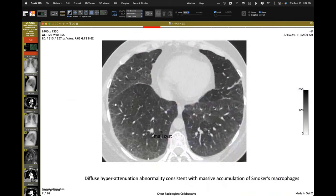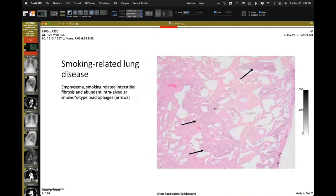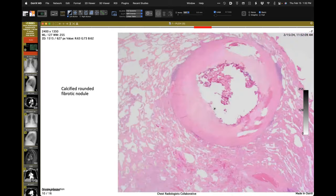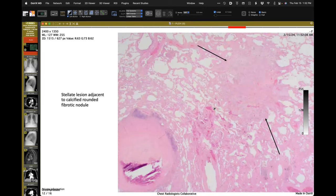Those stellate lesions look like little medusa heads on the histopathology, where the inflammatory cells infiltrate the adjacent septa. That's a particularly pretty one.